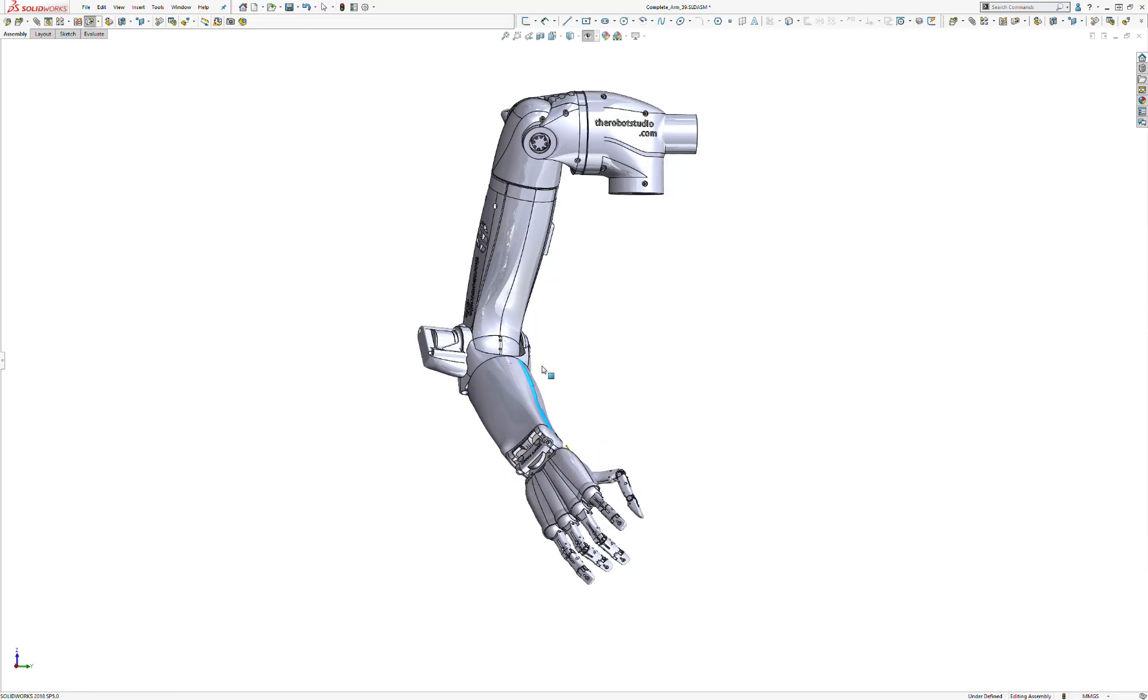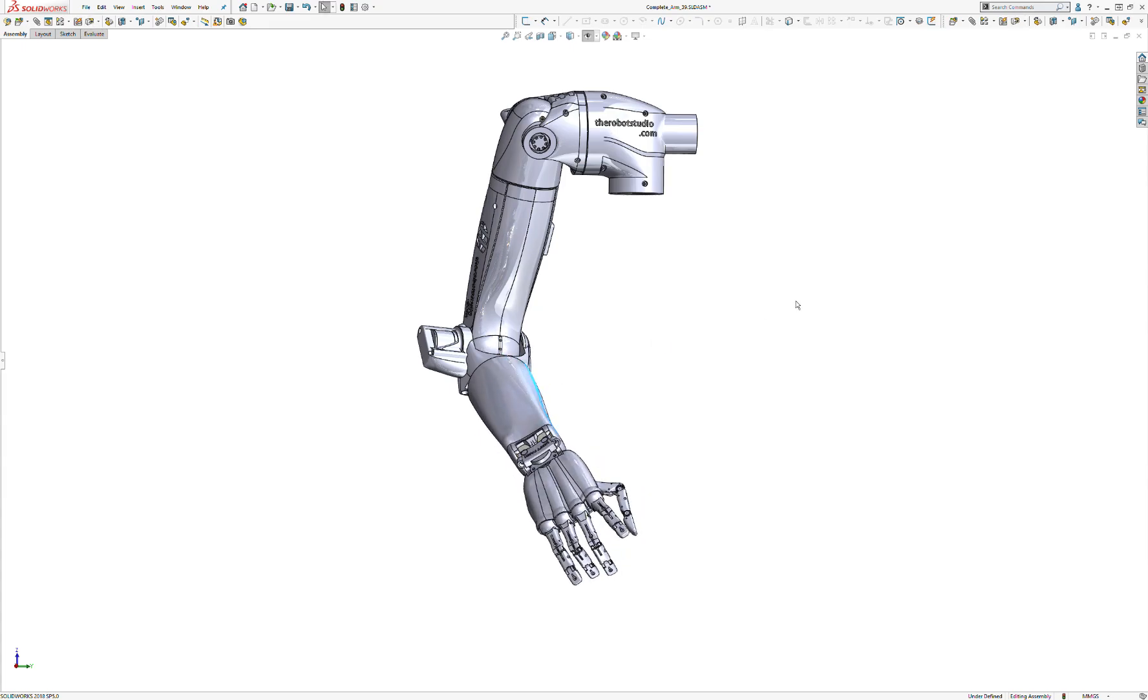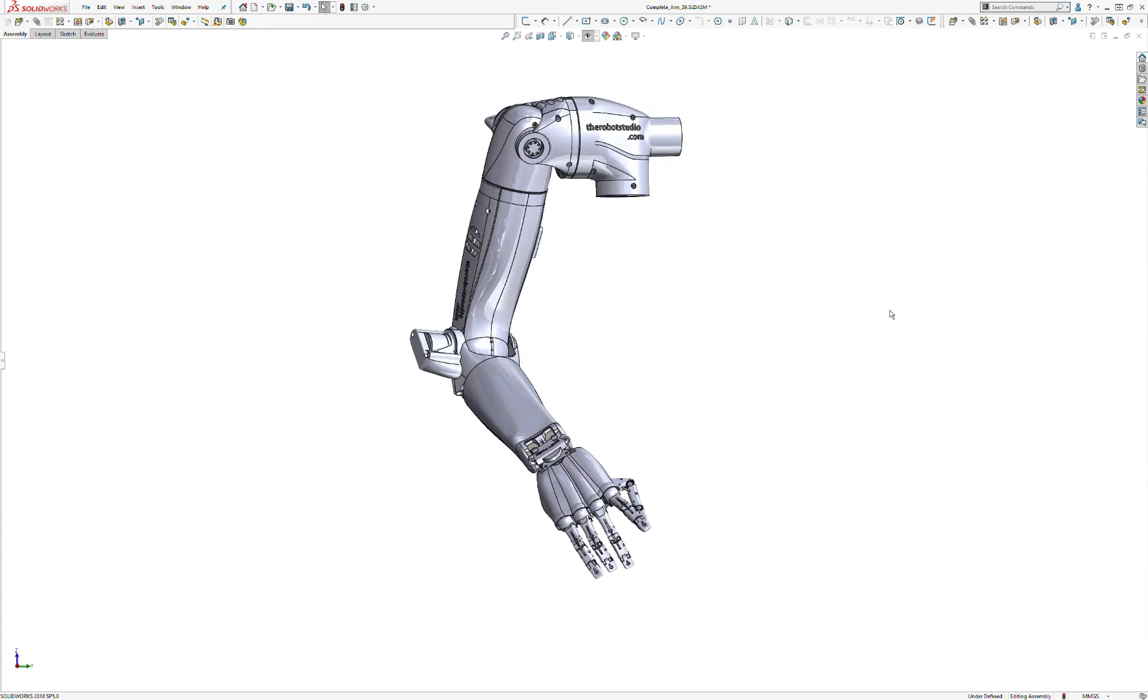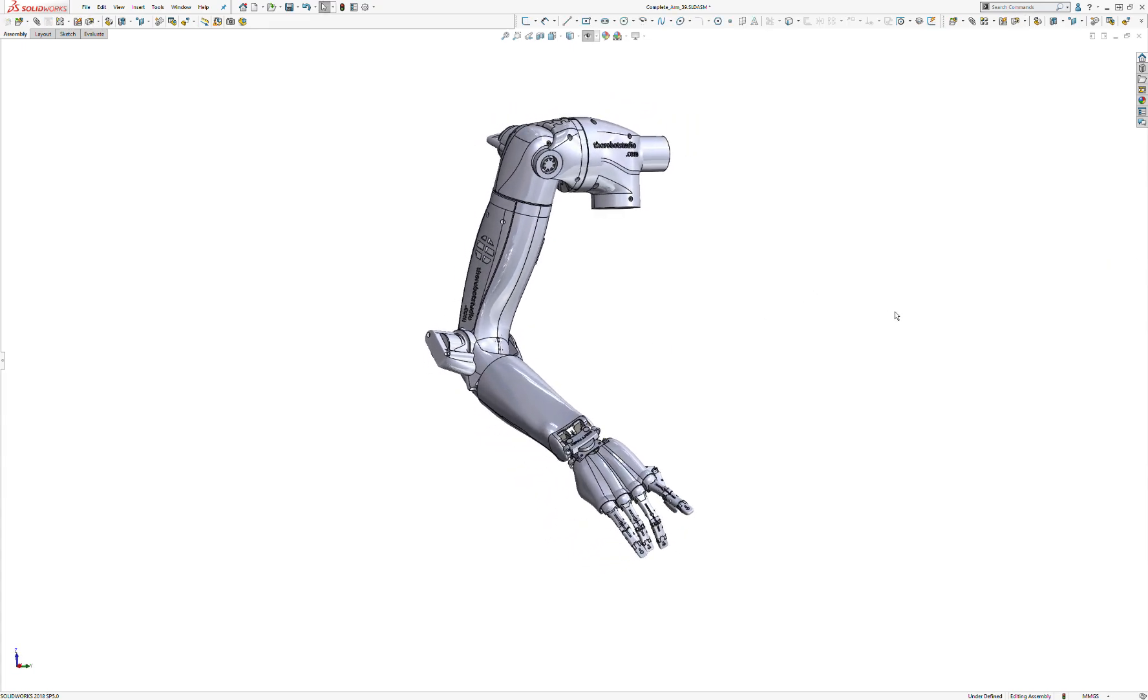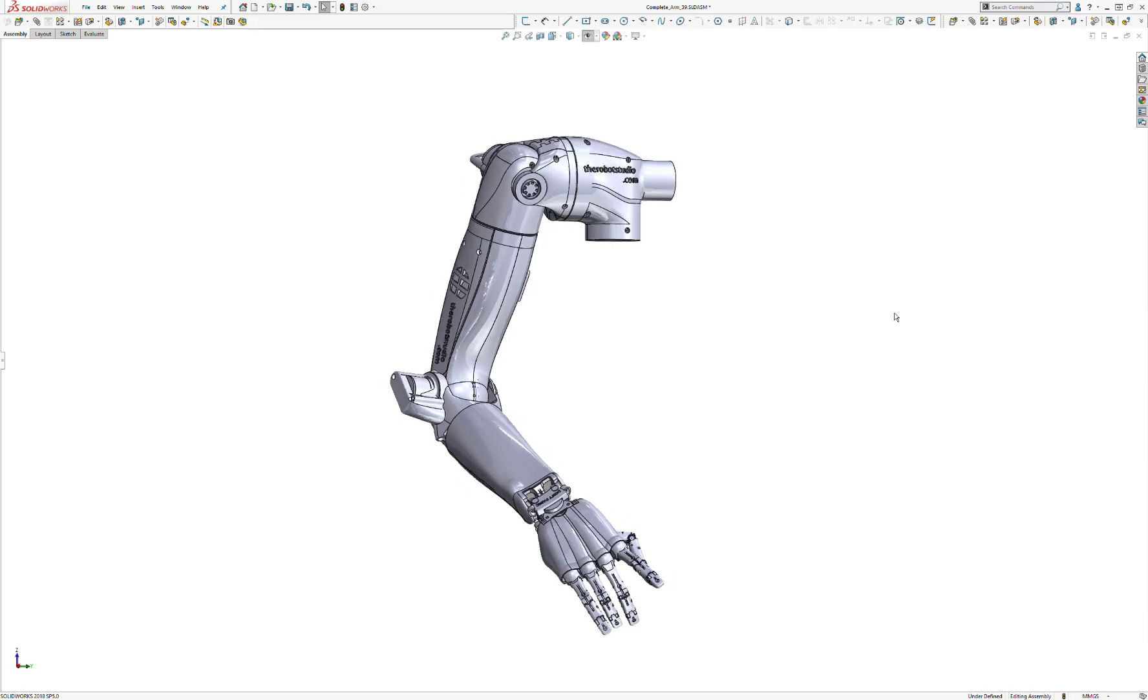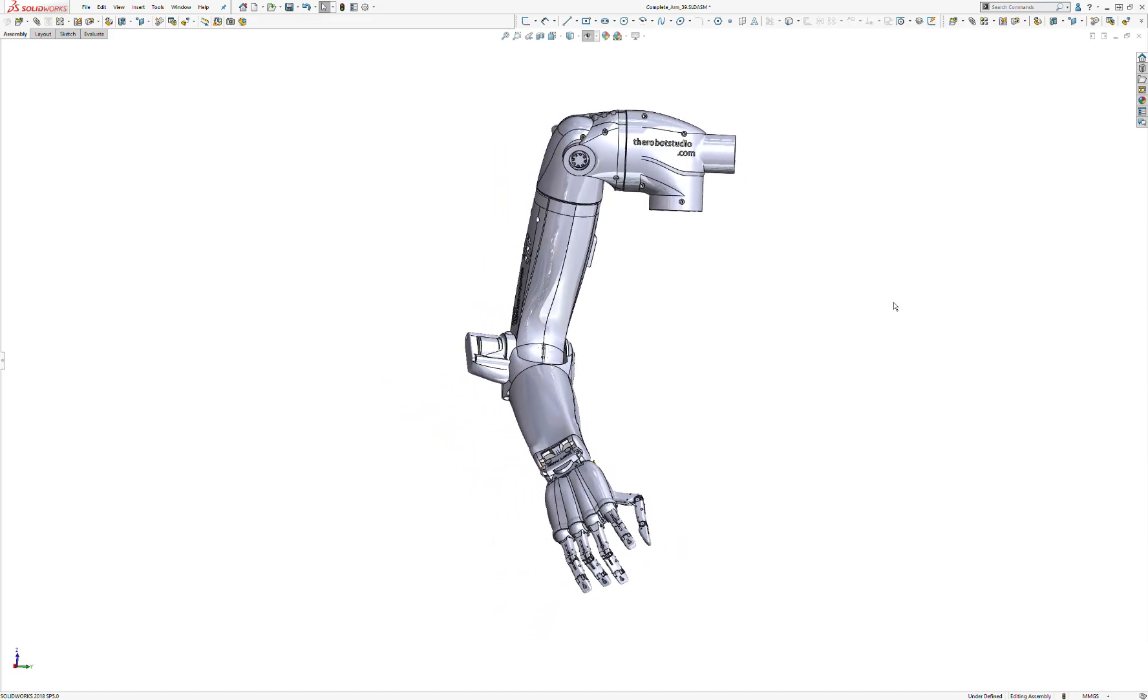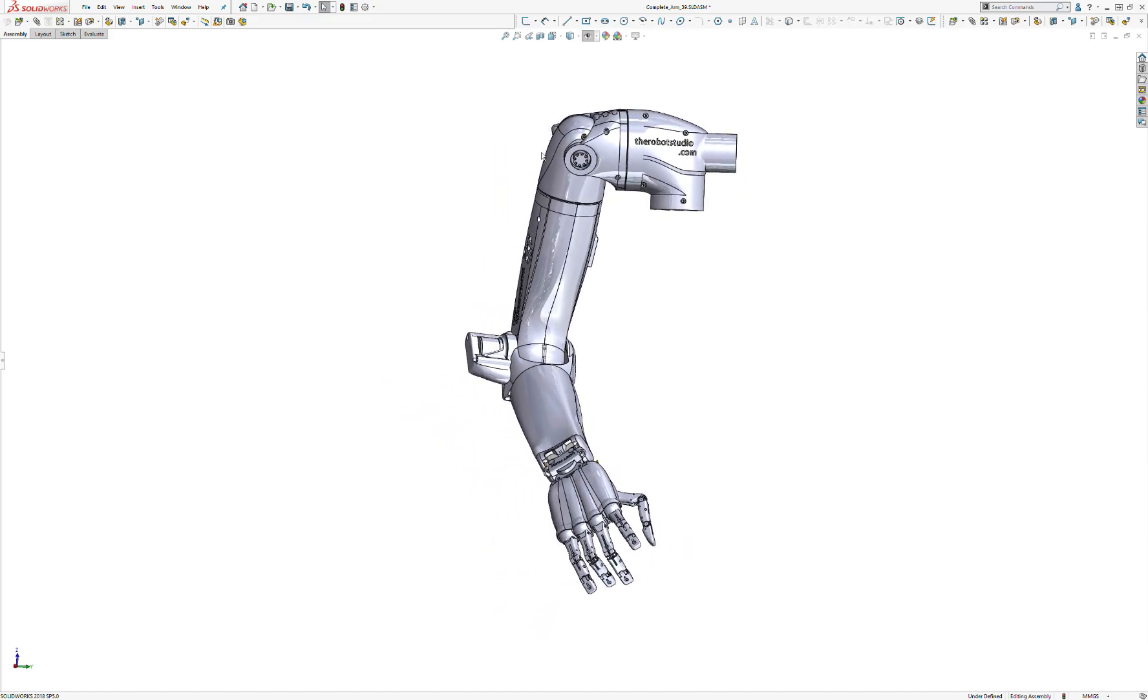I just want to give a quick explanation of the different degrees of freedom in the shoulder joint. There's four main rotations, three are clustered up here and one is at the elbow.